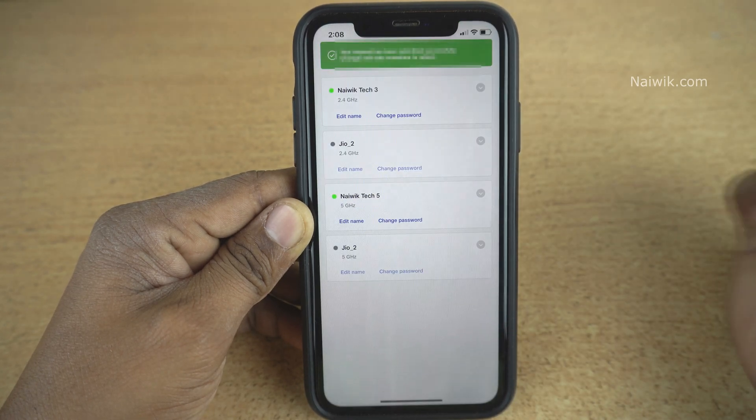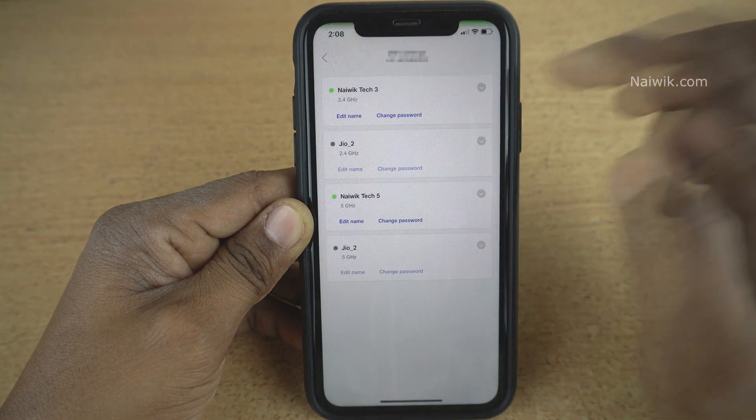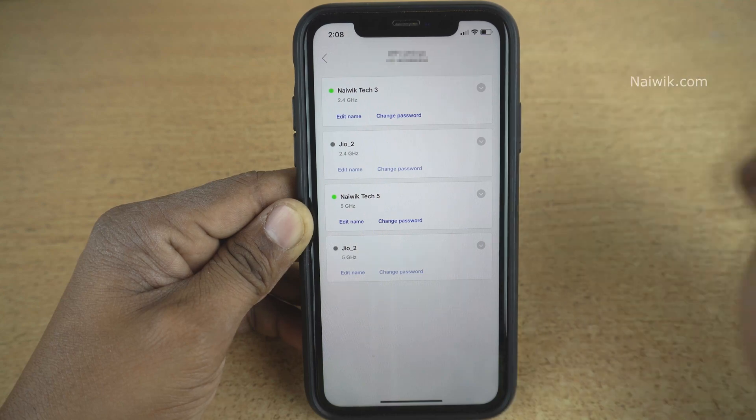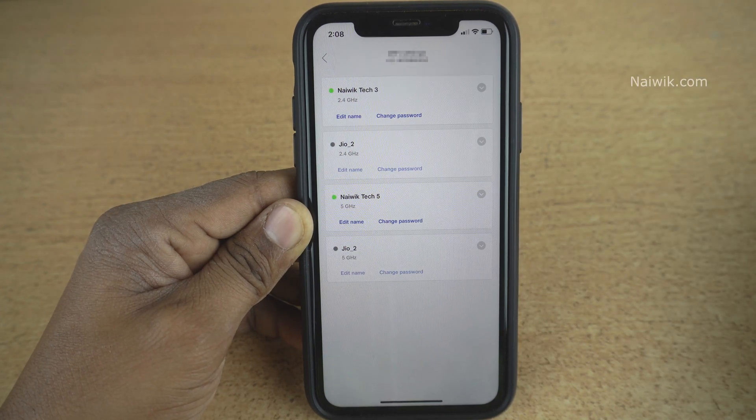That's it. The new SSID has been successfully changed. In this way you can change the SSID name of your Geofiber router.